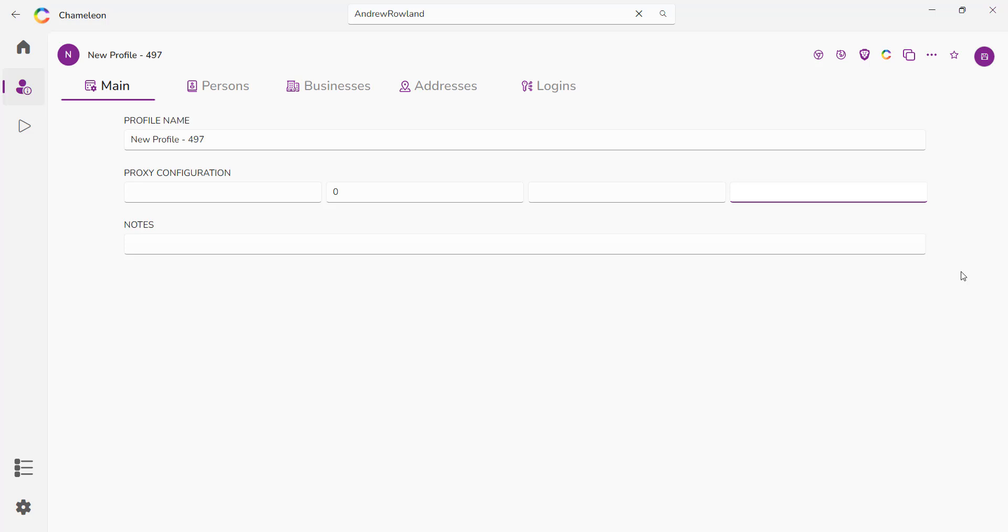And we also automatically create a unique identity for every possible browser tracker like Canvas fingerprinting, ClientRect, WebGL, WebRTC, and everything else to make sure that you're always seen to be on a different computer in a different location.